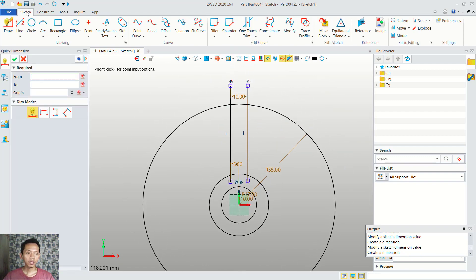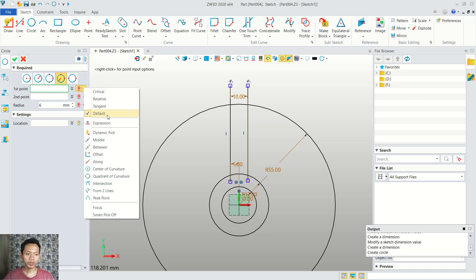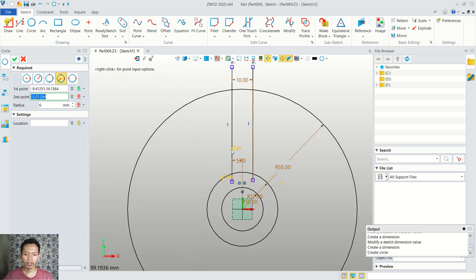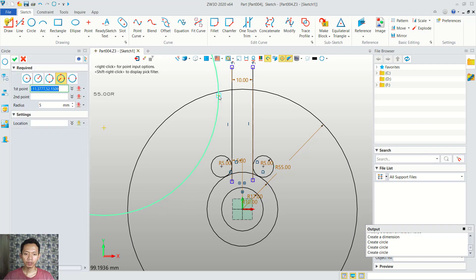Now I will create a circle object at this point. For the first point we can use a tangent option. You can click at this point and click again in here. The next we can set the radius into 5. We also can create in here with radius 5. The next we can create at this point with a radius 6.